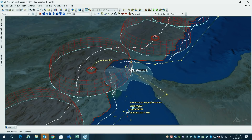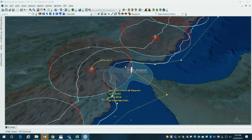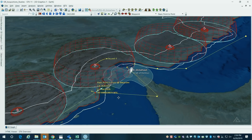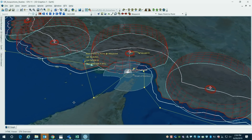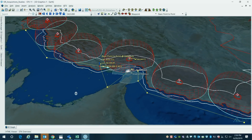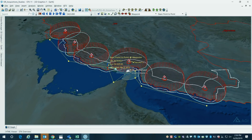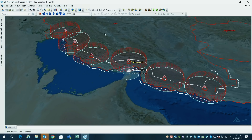If you give it the right data, it will generate trajectories that are highly representative. Again, I'm going to stress that this is hypothetical data. The trajectories we're showing you are physics based.